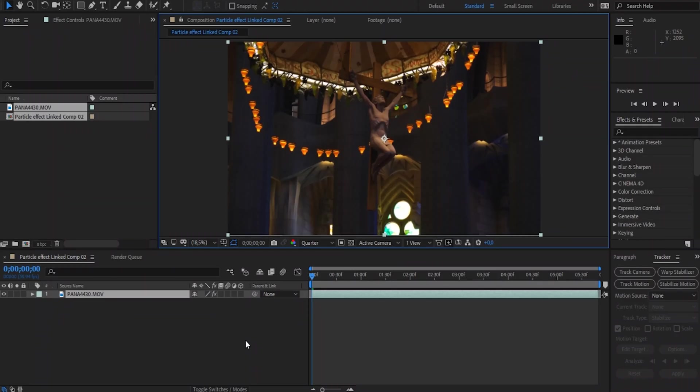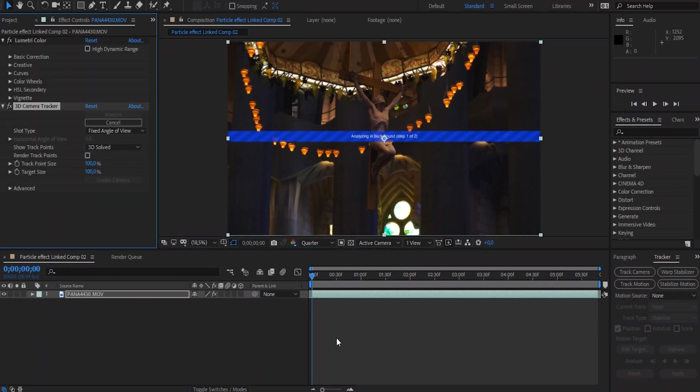Once After Effects is loaded and you have your clip on your timeline, we're going to select our clip and hit Track Camera. Basically, After Effects is going to go through the video and find points that it can use to track objects to your particular clip.